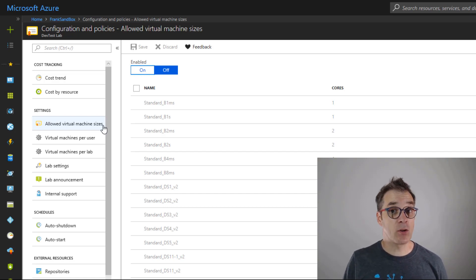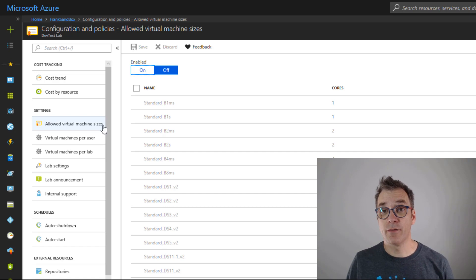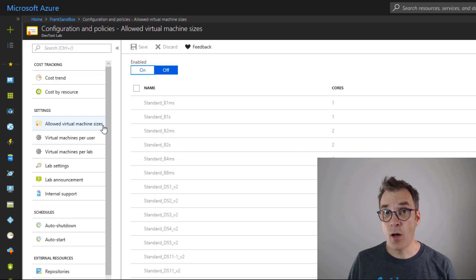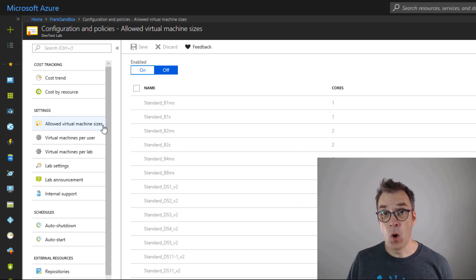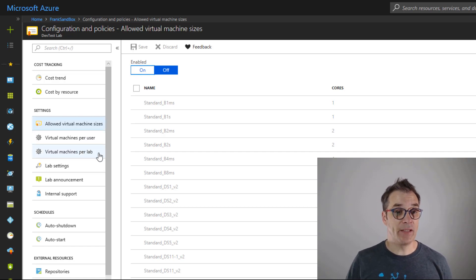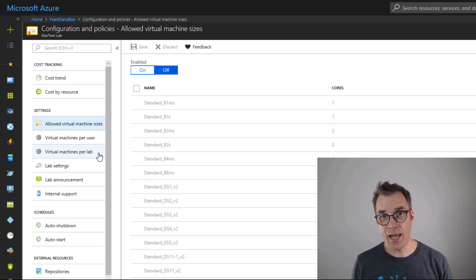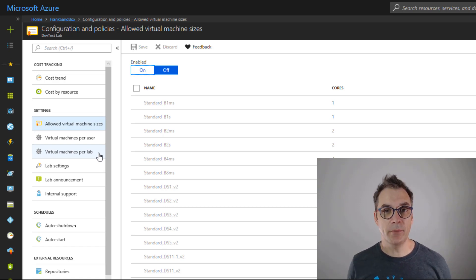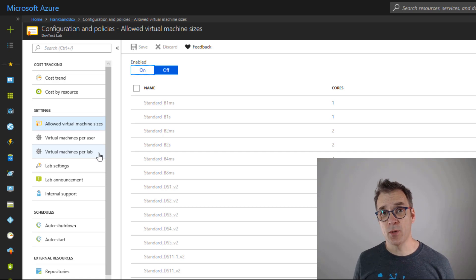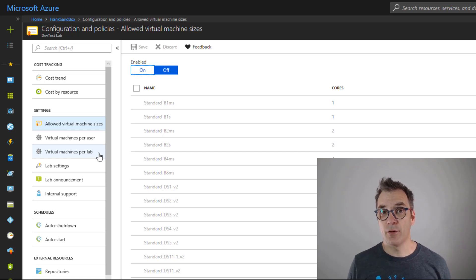We now have specific sizes that are restricted or allowed to our developers, but we can also restrict how many VMs one developer can have, or restrict how many VMs in total in our lab are available. That will help the developers to get more responsible and free their resources they're not using.